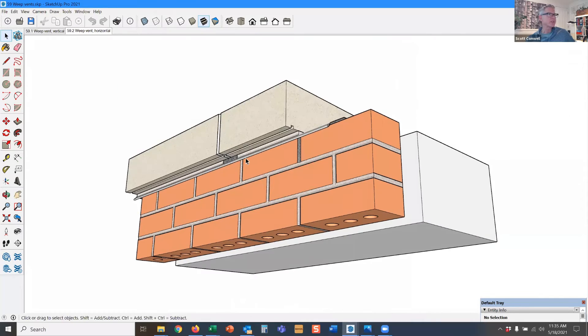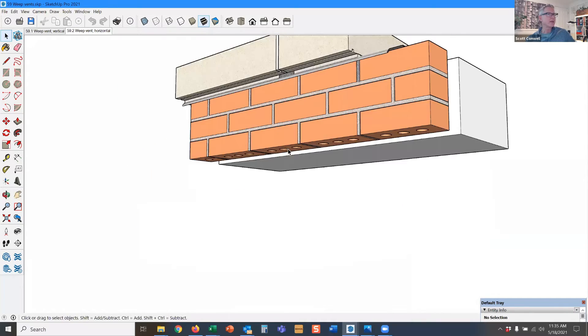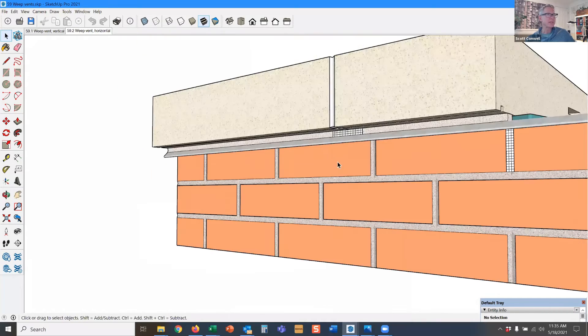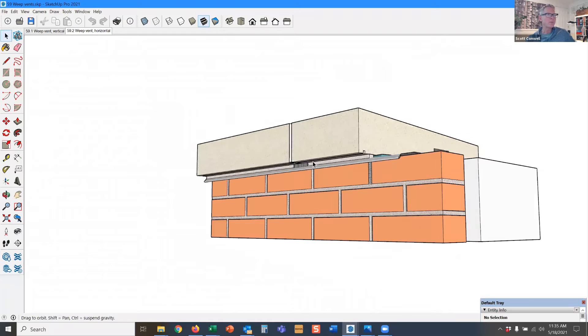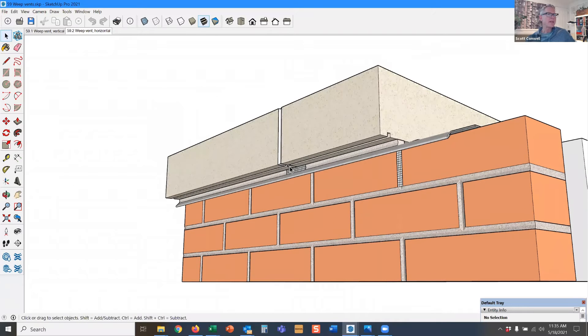We showed this at the sill, and it also happens at the top of the wall, and that is weeps in the horizontal orientation.